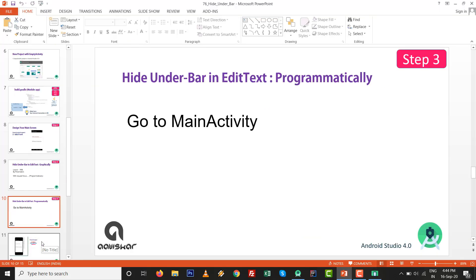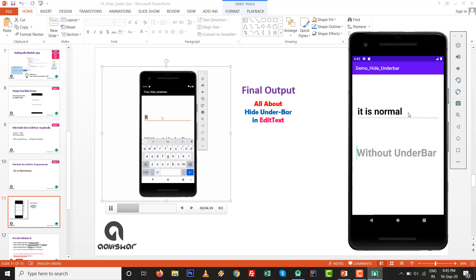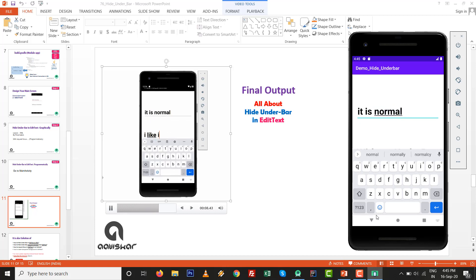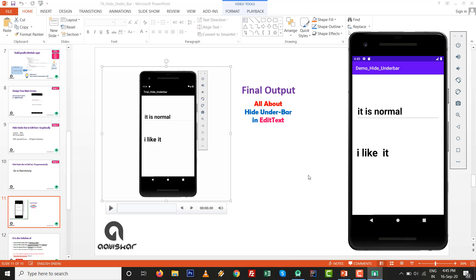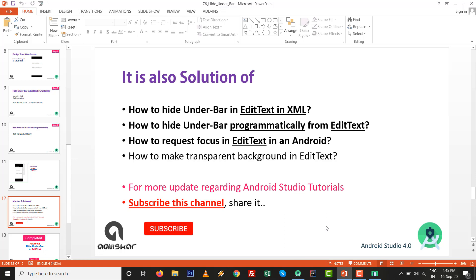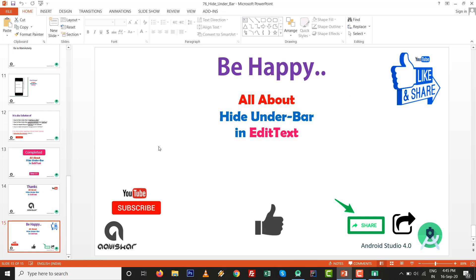We have seen how to set it graphically and programmatically. We can type inside both fields as expected. This video covers: how to hide underbar in EditText in XML, how to hide underbar programmatically, how to request focus in EditText in Android, and how to make a transparent background in EditText. Subscribe, share with your friends. That's all about hiding the underbar in EditText — thanks for watching, keep coding, keep learning!